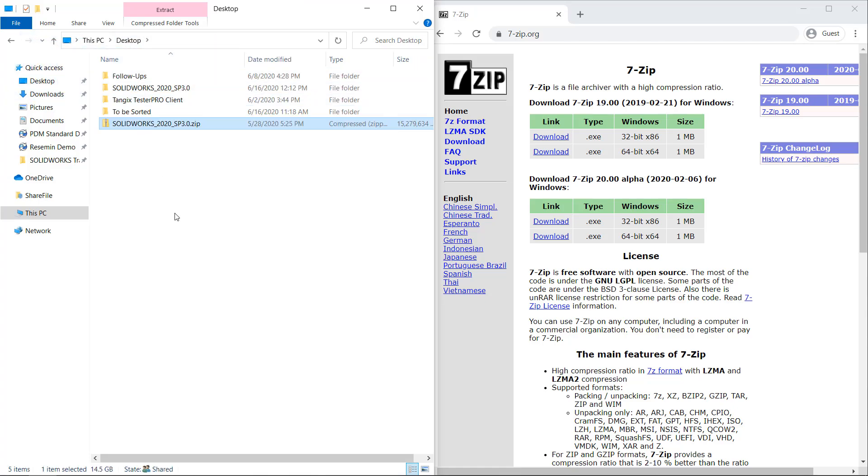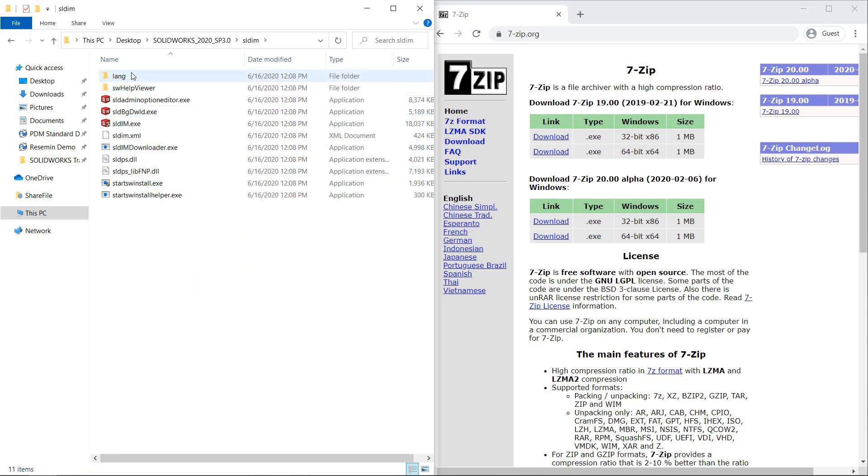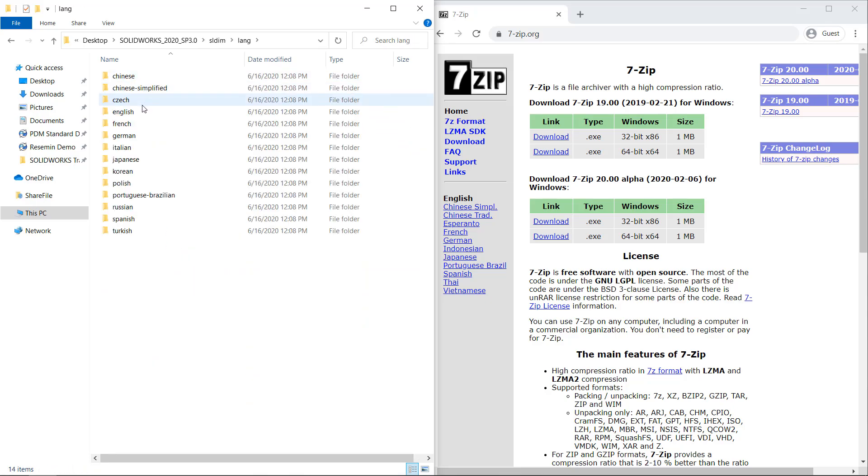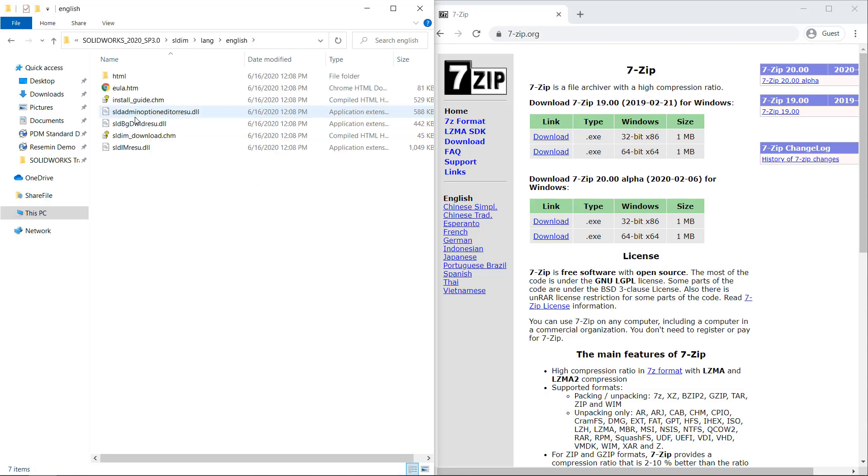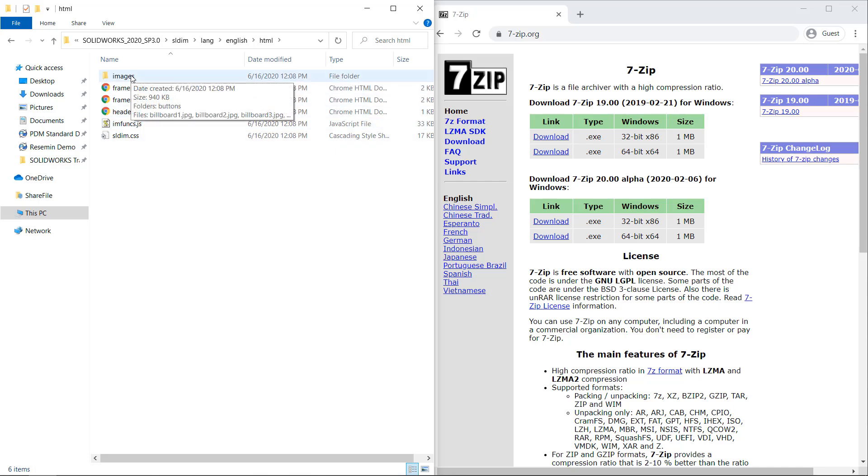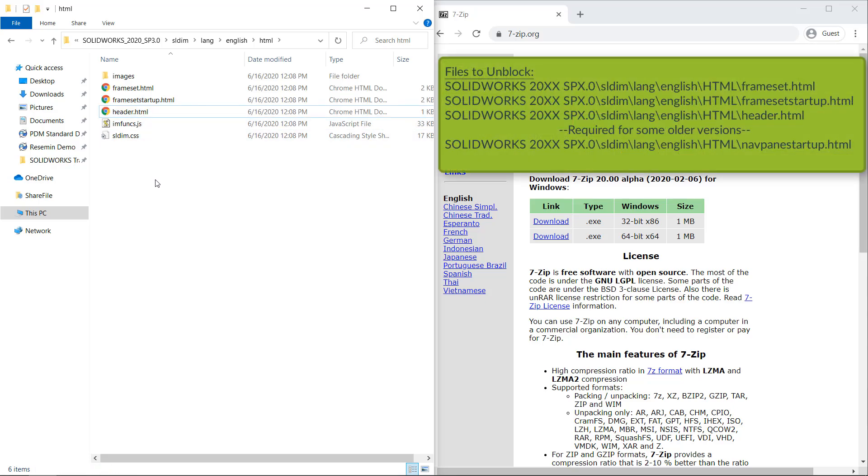The third and final method is for when you don't want to have to unpack it again. We're going to go ahead and fix this unpacked installation media by simply browsing to four key HTML files that are typically blocked. We're going to go to this directory: sldim, lang, english, html, and we're going to find these three files right here. I'll go ahead and put up the actual file paths and file names once again in the annotations in the upper right-hand corner of the screen.